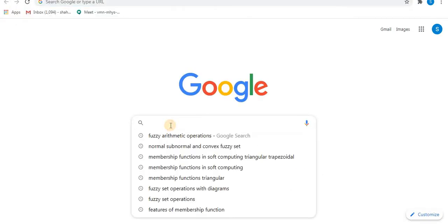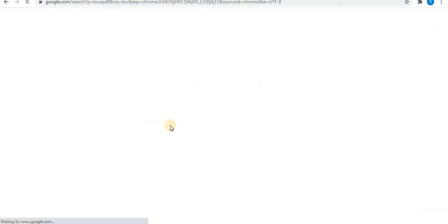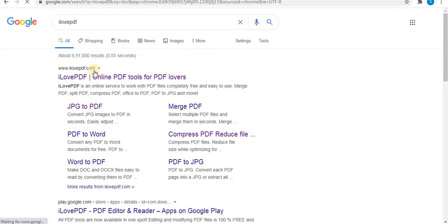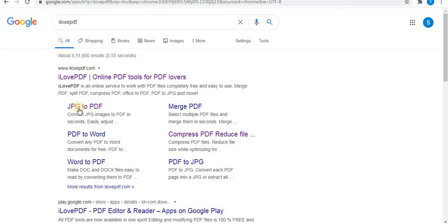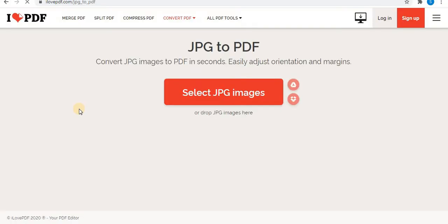To make a PDF of your pictures, open Google and type 'I Love PDF'. This is a very useful site — ilovepdf.com — using which you can convert your images into PDF.